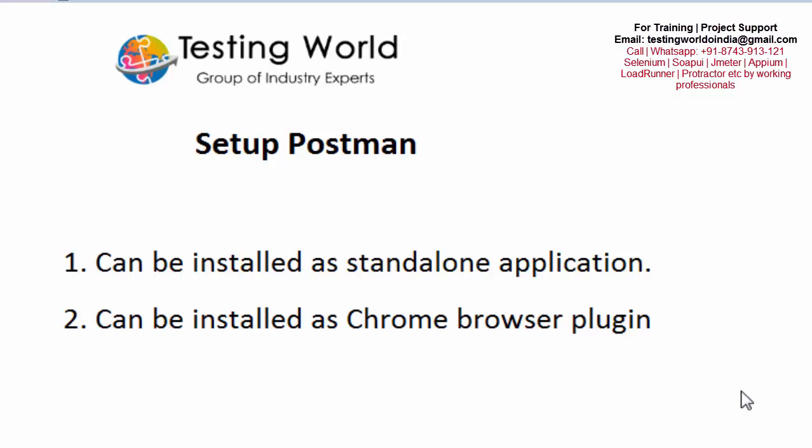Hello friends, in this session we are going to cover how we can set up Postman. Postman can be installed as a standalone application and it can also be installed as a Chrome browser plugin.